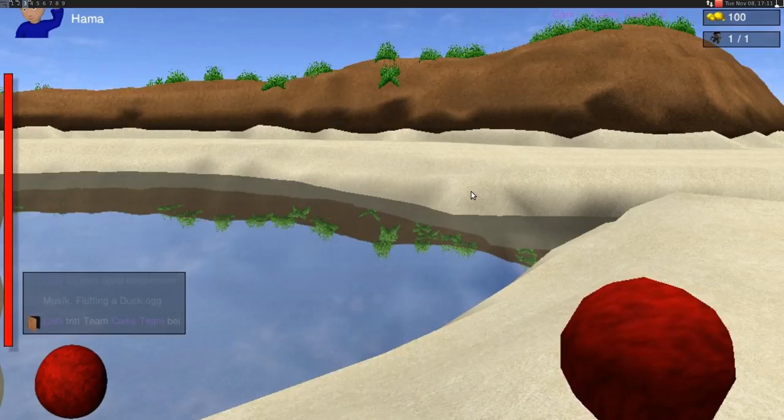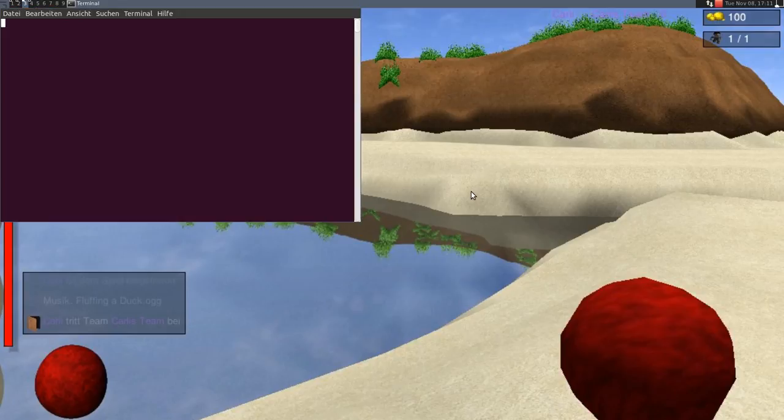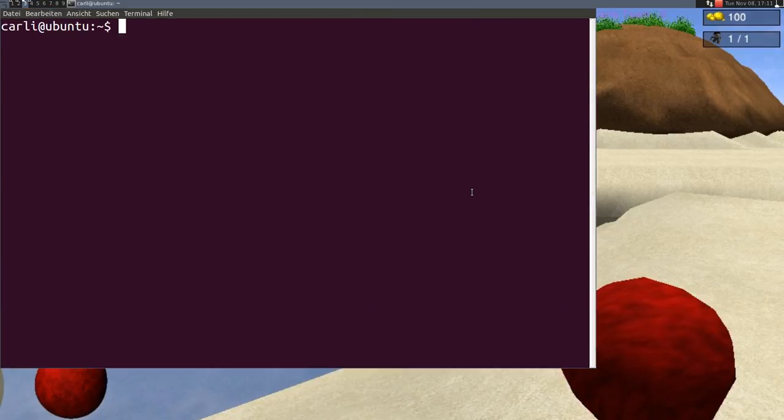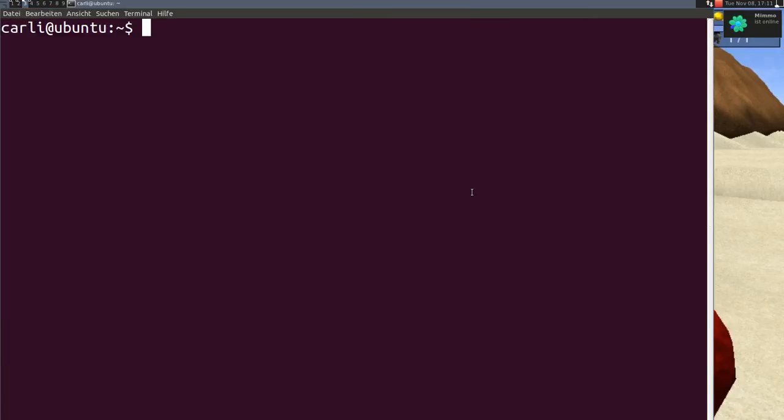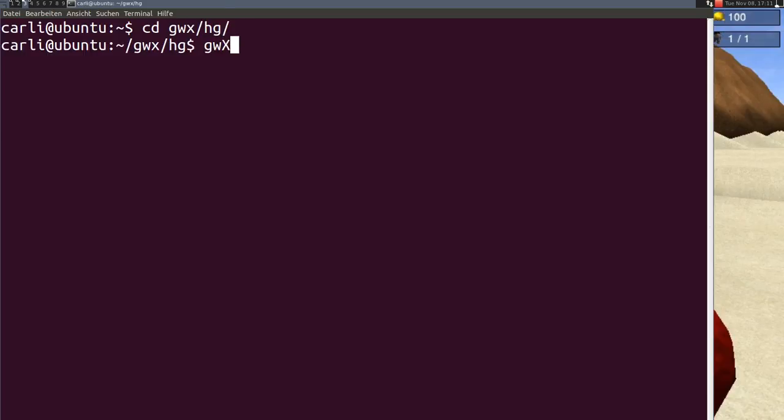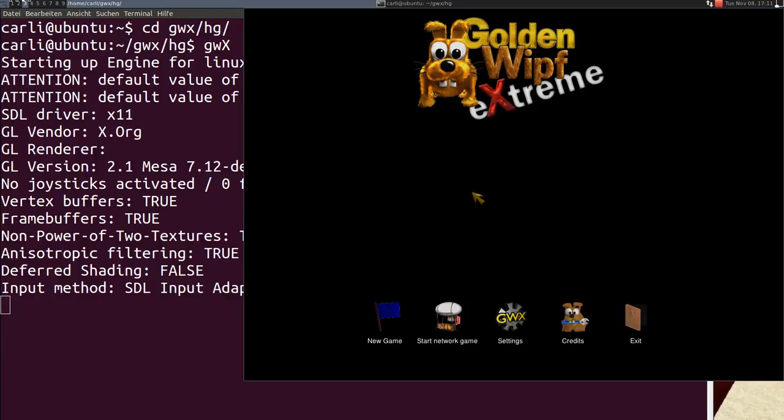Hello, this tutorial is about how to translate GWX into a new language. Maybe exactly this language you speak.